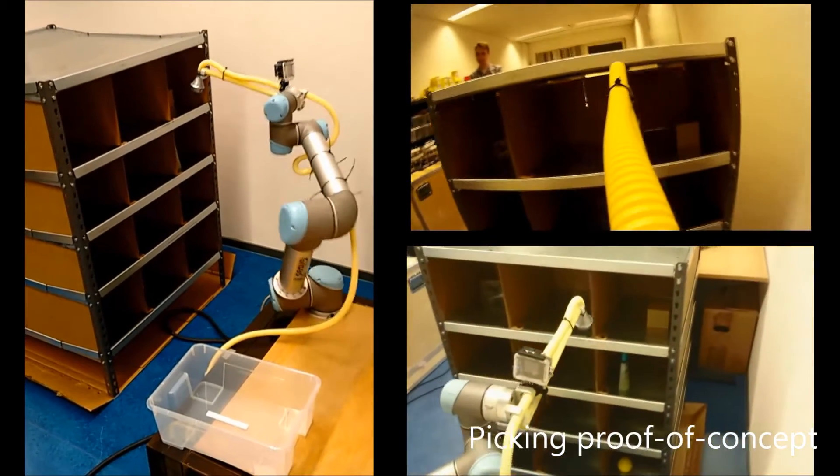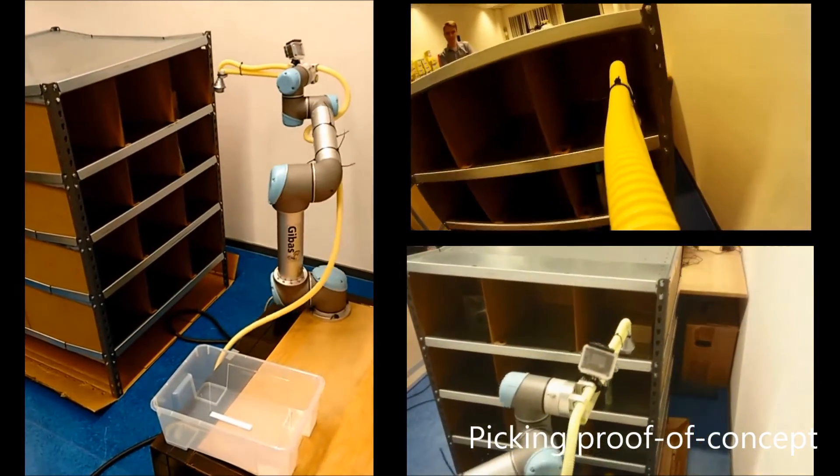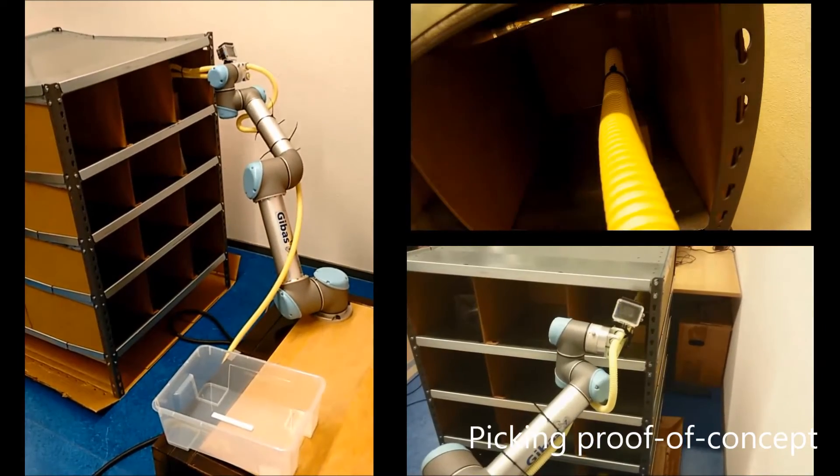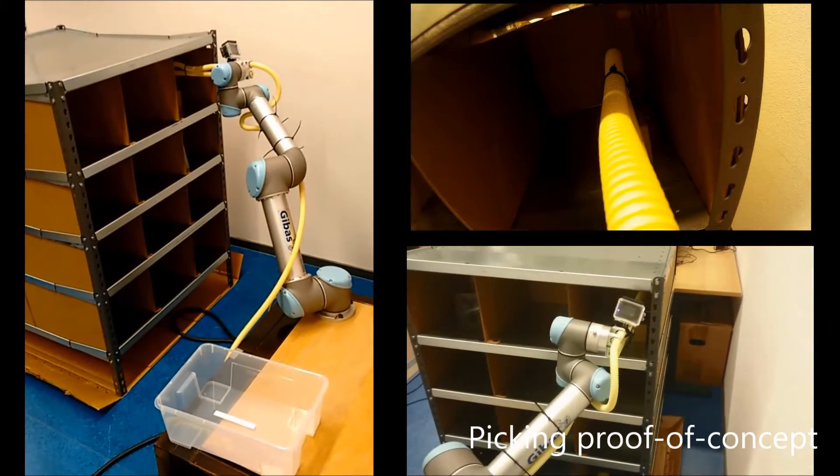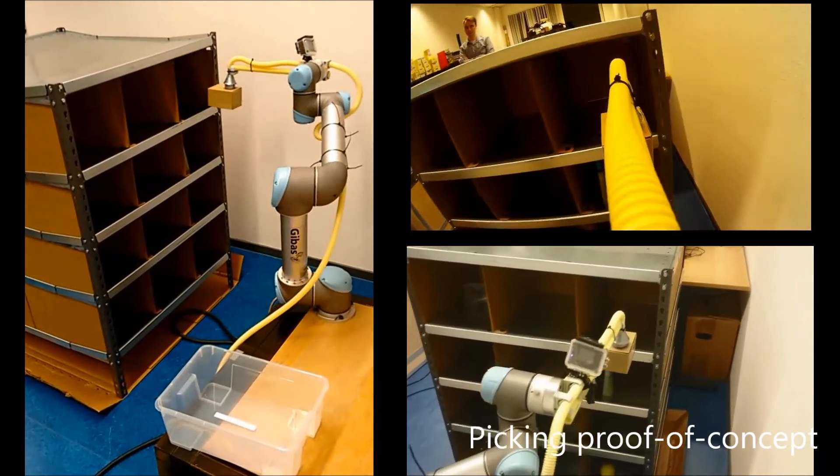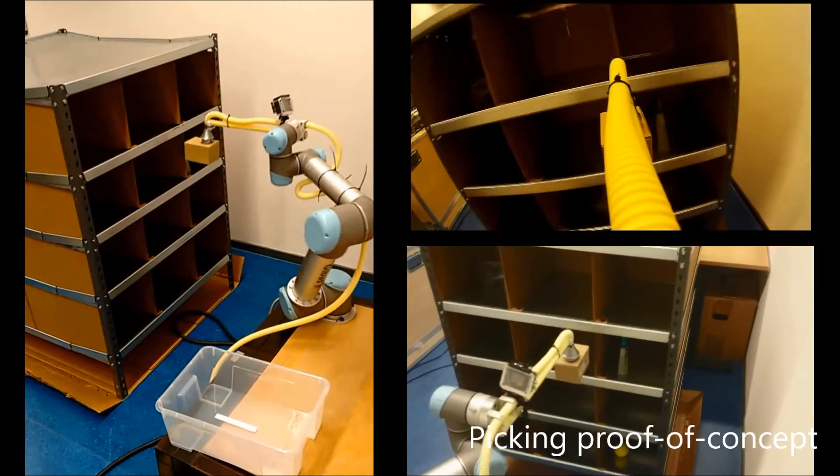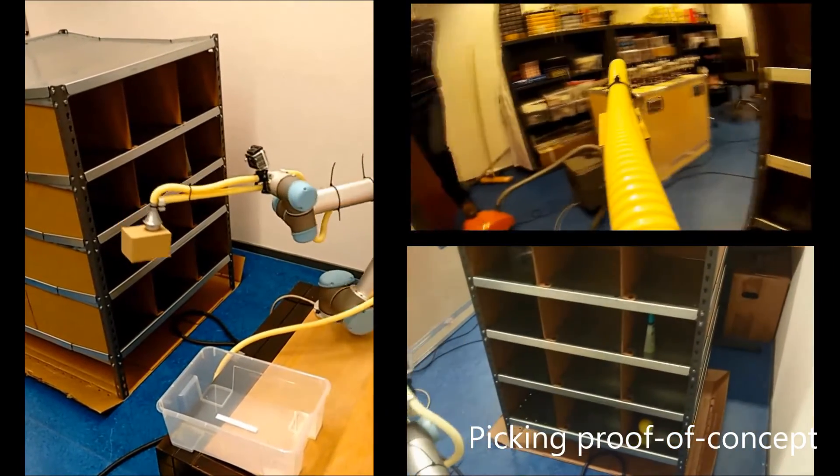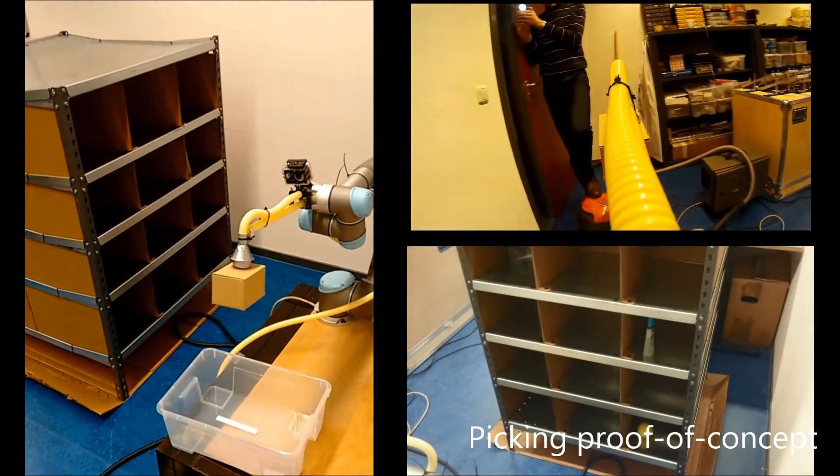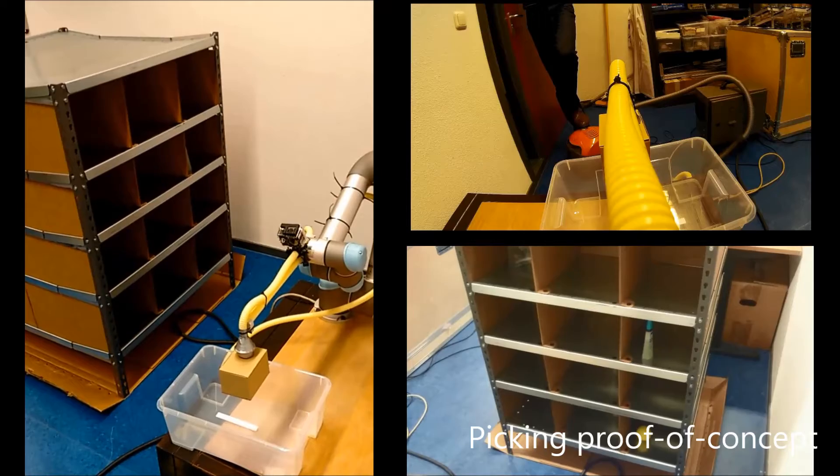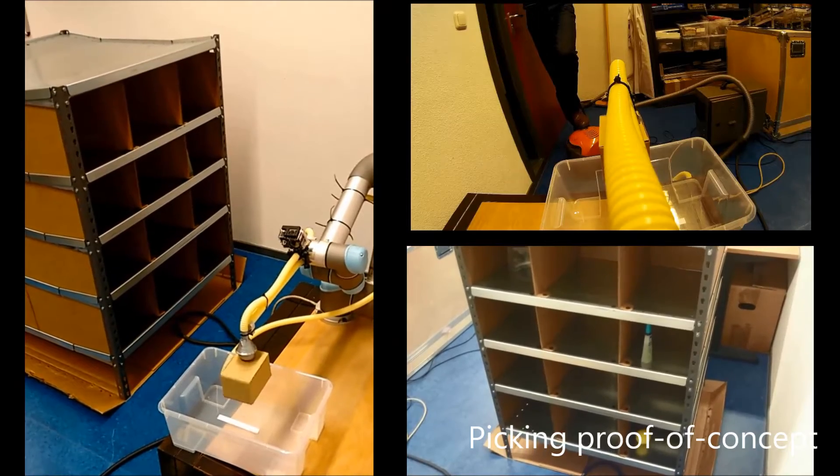Here we see the proof of concept for our end effector design and a check on the reachability of the robot. As it is strictly a test on the end effector design, it is not coupled to the new vision algorithm yet, and therefore the path of the robot is hard coded.